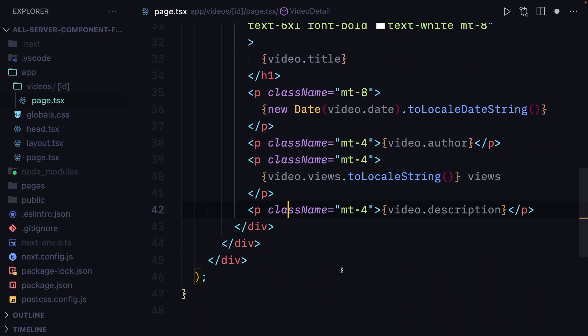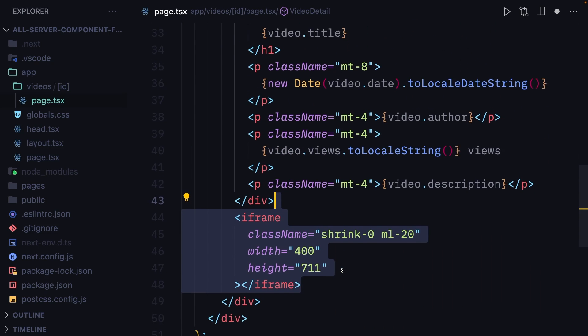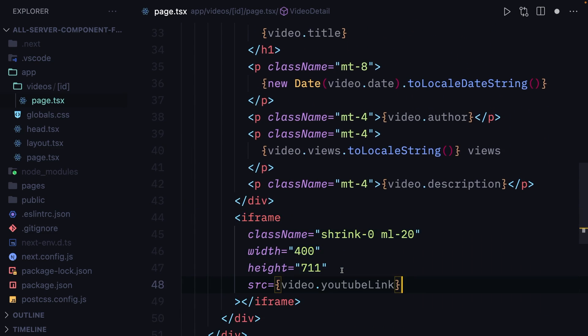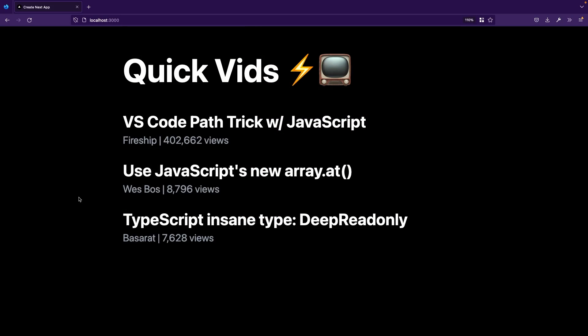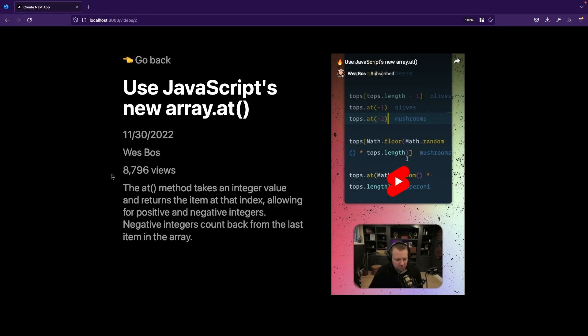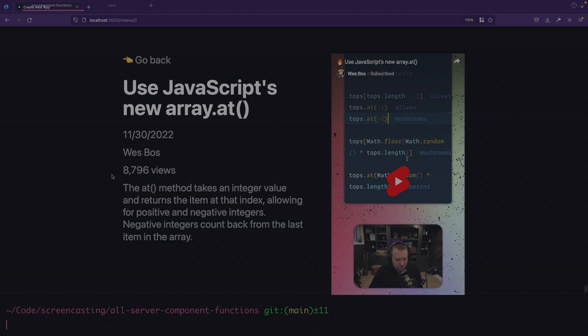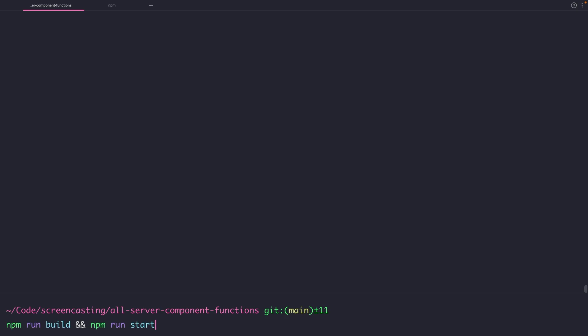We'll also display the description of the video and an iframe with a YouTube link and the title of the video. To verify it's working, let's click on one of the links and we end up on a video detail screen.